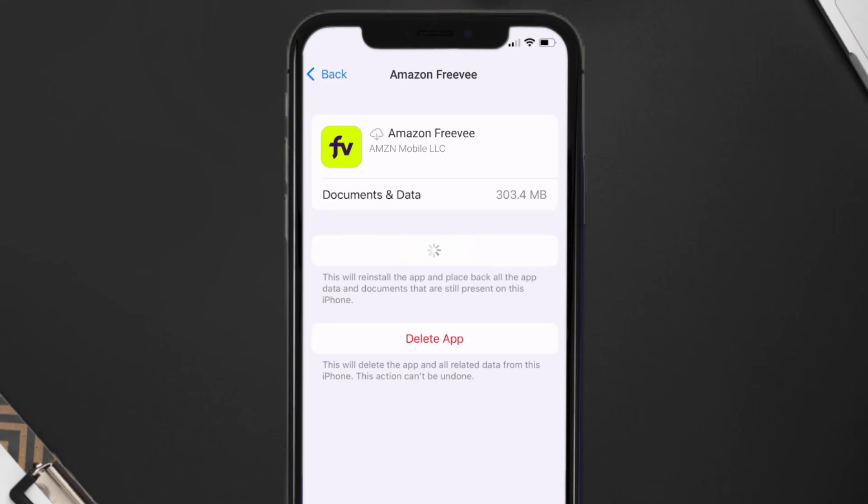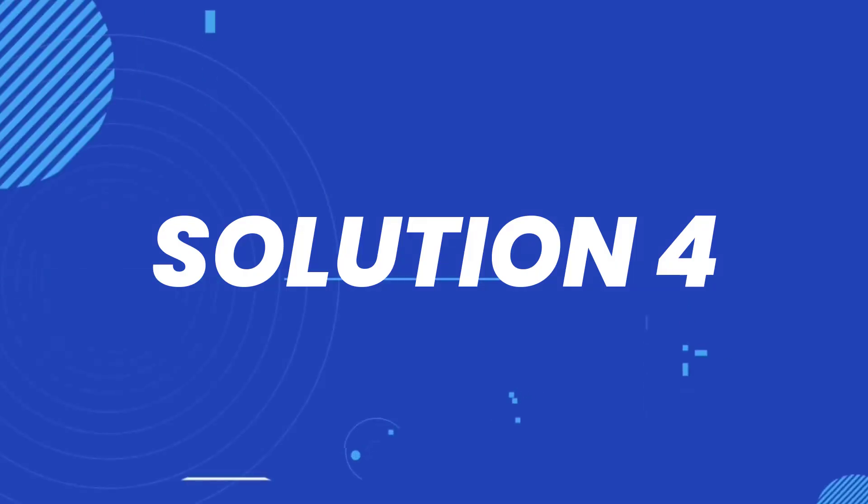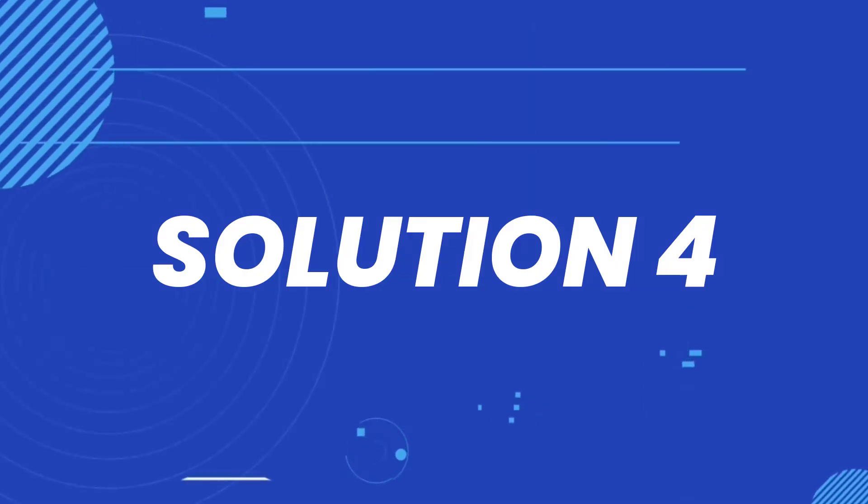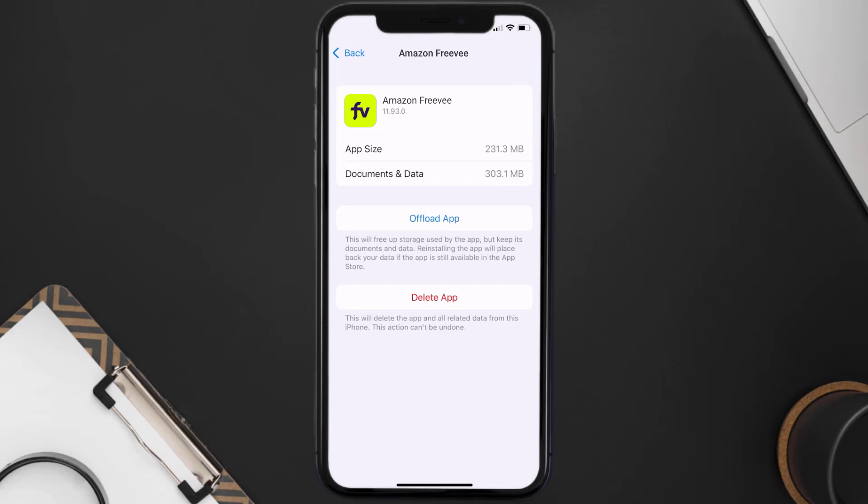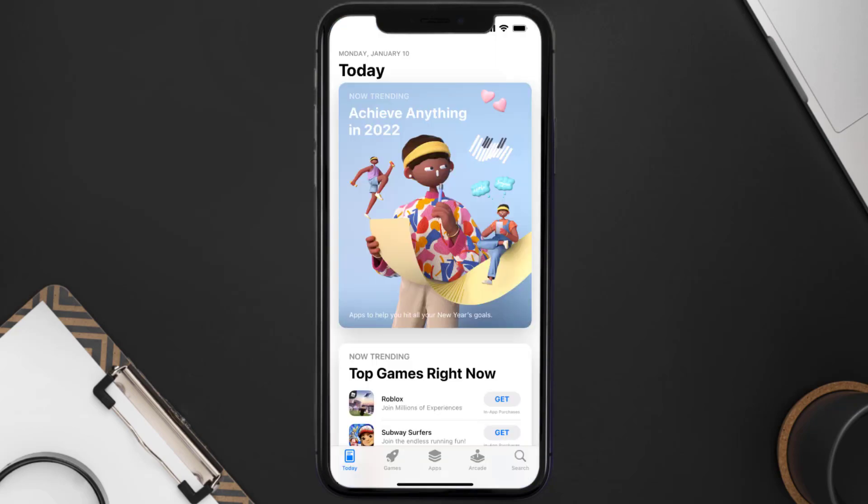This should fix the issue, but if it doesn't, then you need to completely reinstall the app. Follow the on-screen instructions to navigate all the way to the app page. Once you're on this screen, tap on delete app to uninstall the app from your device.